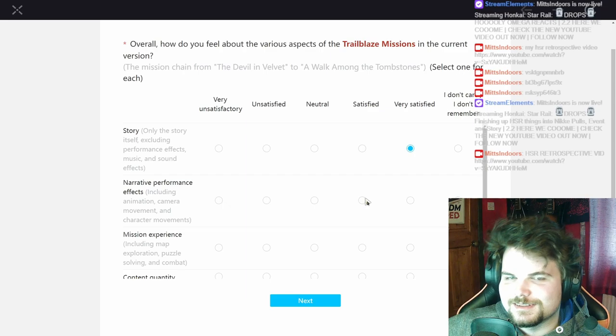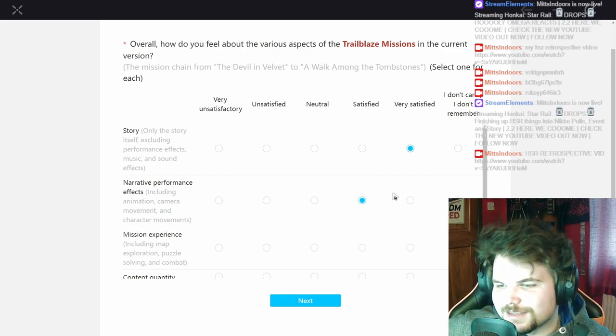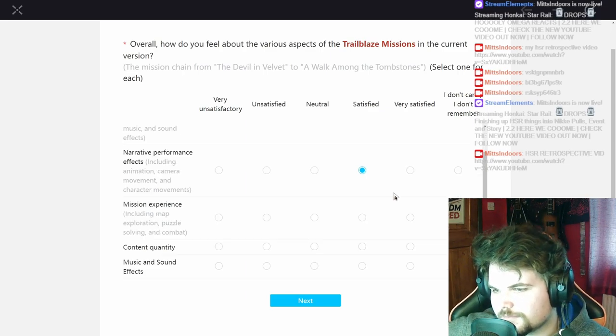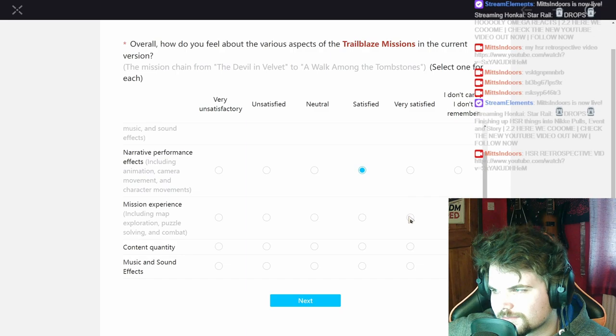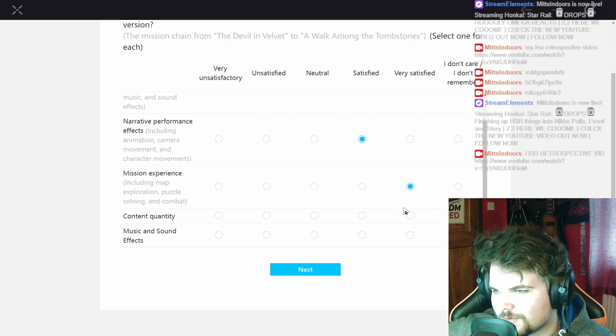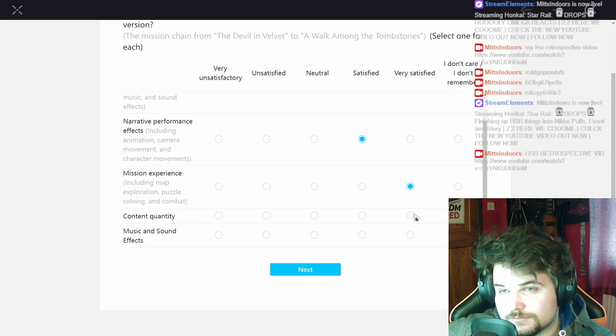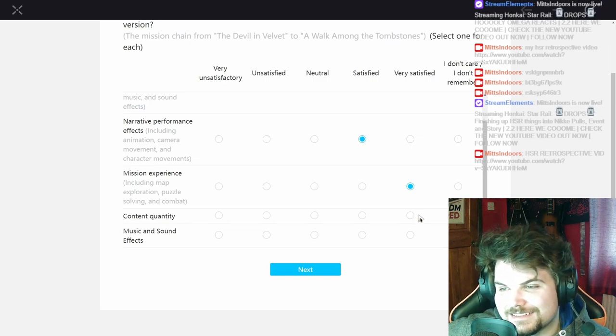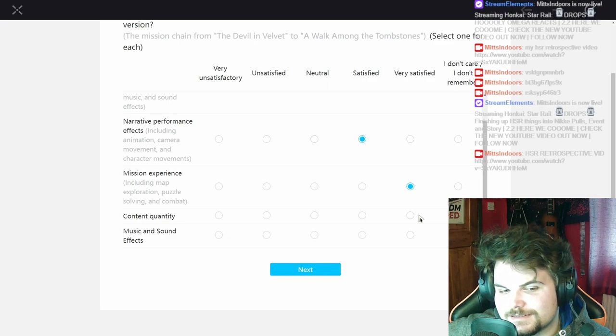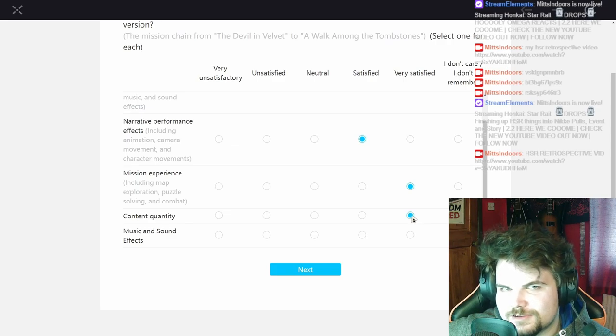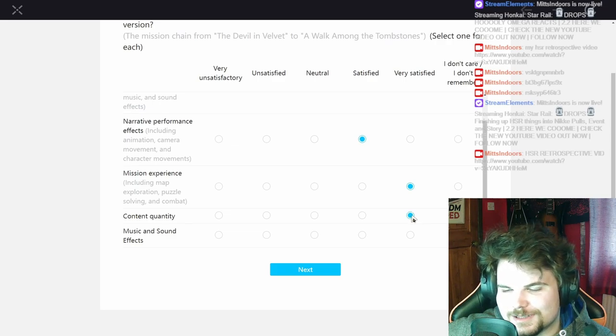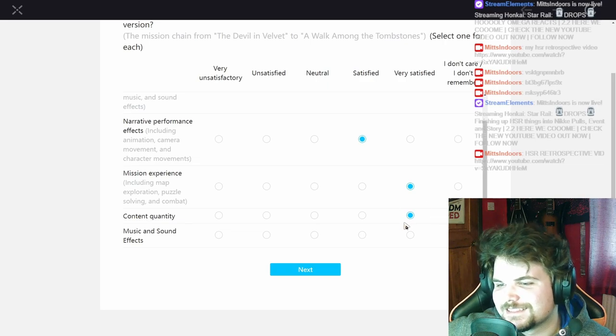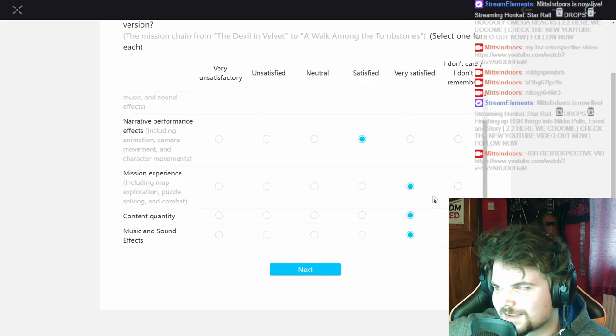Yeah sure, map exploration is always good. Content quantity, I mean it lasted a while. Yeah you know that was a good amount of content I'm gonna say. That story mission was really long, so music and sound effects, music is always sick.